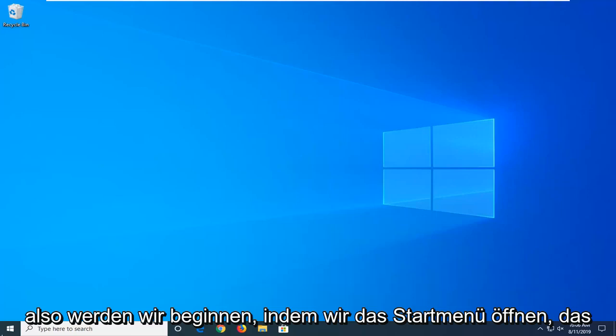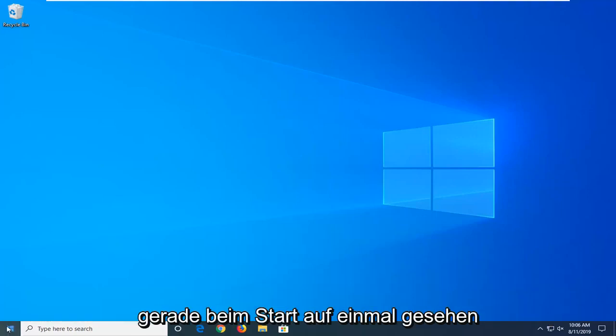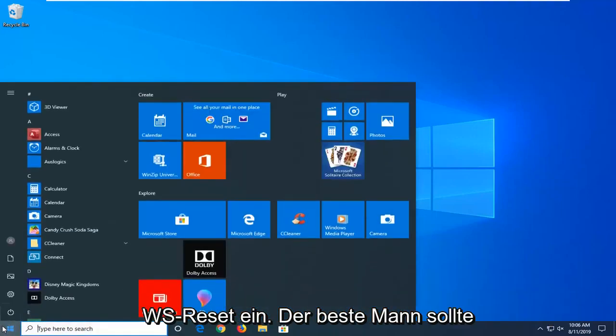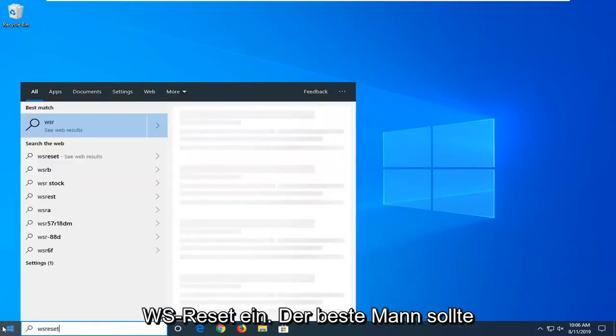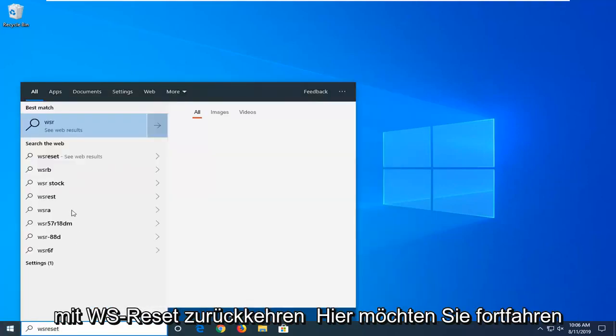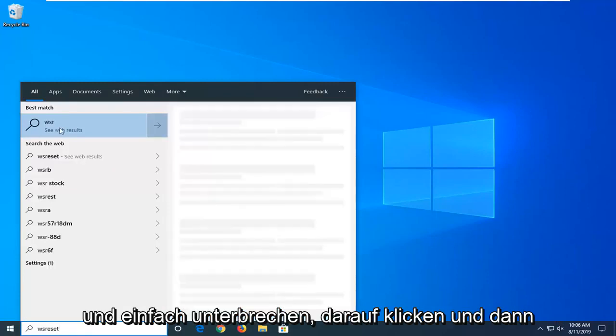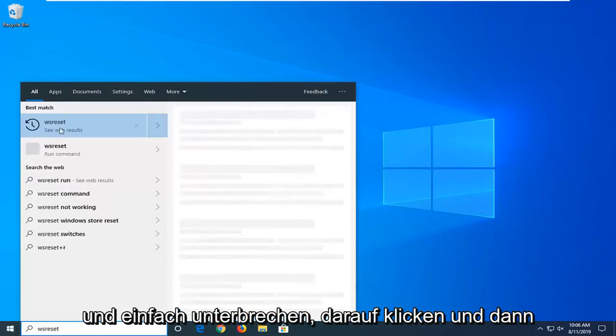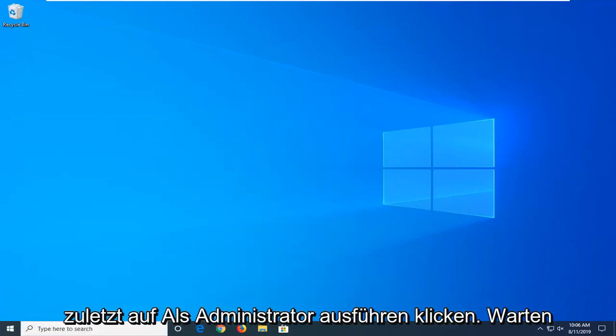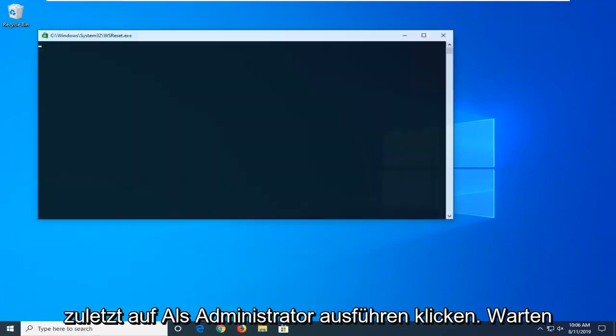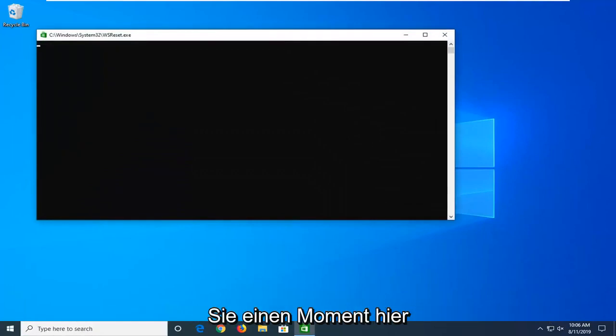We're going to start by opening the Start menu. Click on the Start button, then type in WS Reset. The best match should come back with WS Reset. Right click on that and left click on Run as Administrator. Give it a moment.